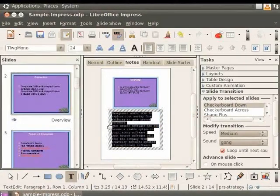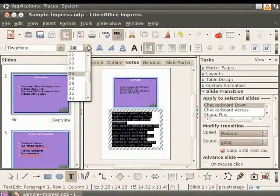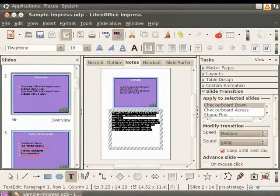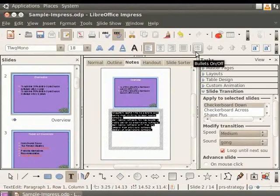Next, in the font size dropdown, select 18. From the same taskbar, let's click on the bullet icon. The text now has bullet points.